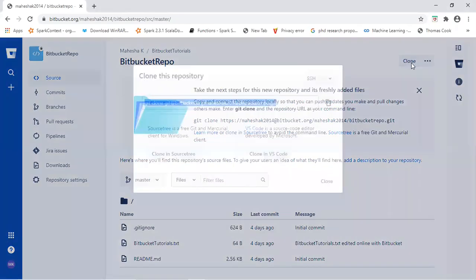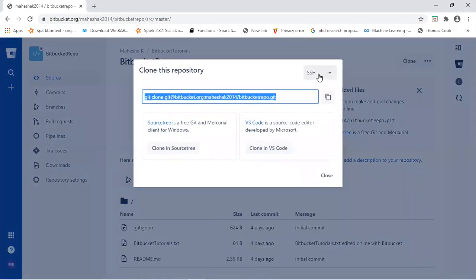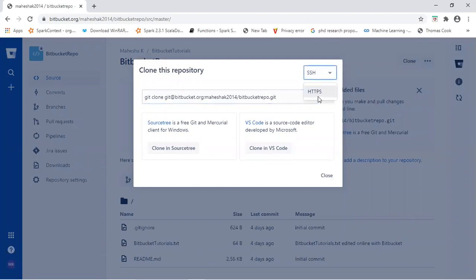When you click on clone, you will see two options here. One is SSH, another is HTTP protocol. So by using either one of it, we can clone your remote repository to your local system.